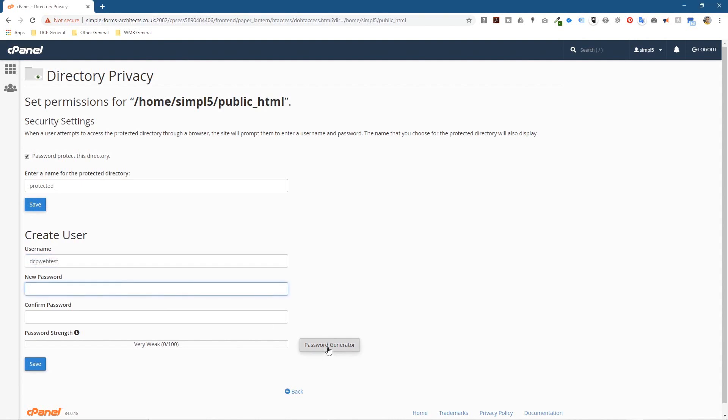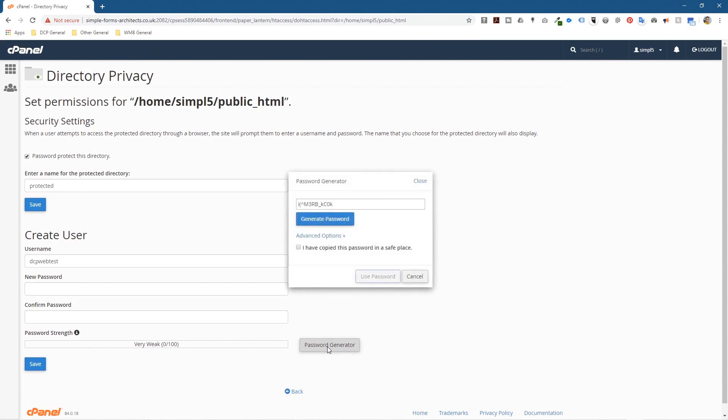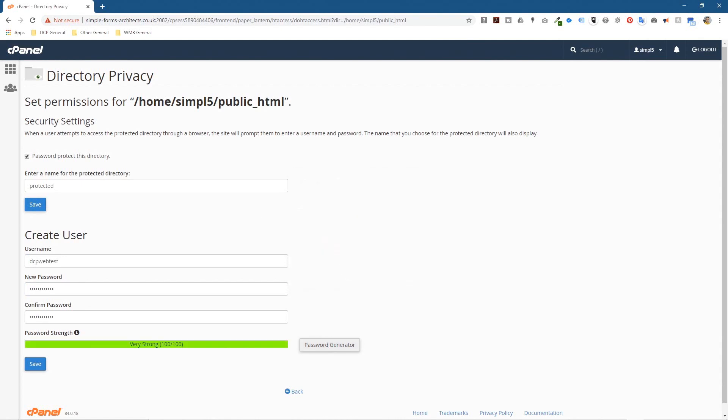That will be the username that needs to be typed in to see the website. Then we need a password, so let's click password generator, copy this password, tick this option, click use this password, and then we'll have a username and password to access this directory.